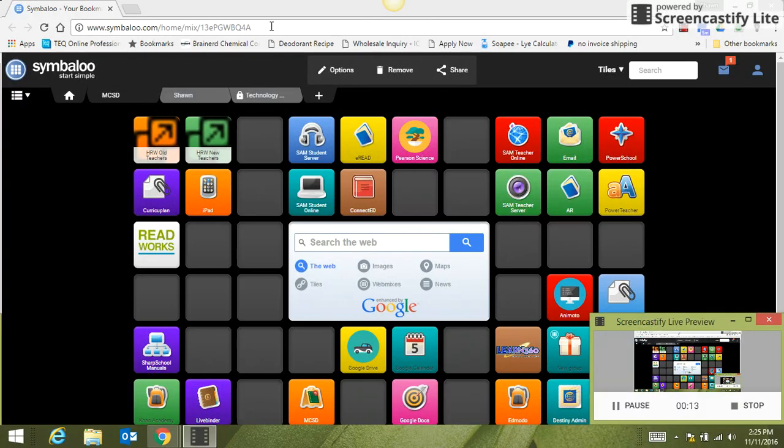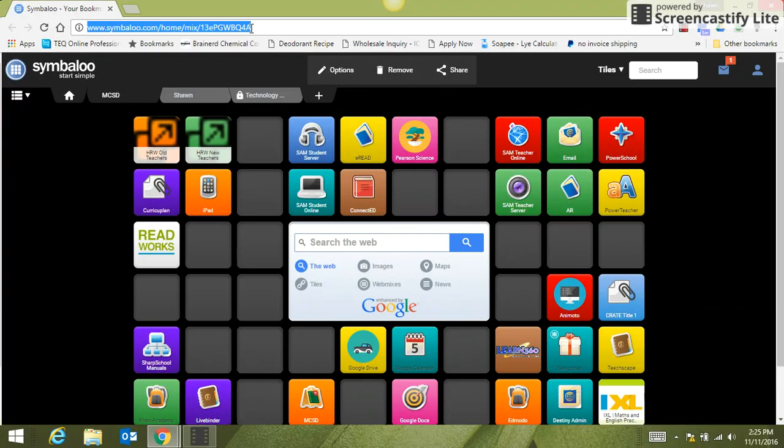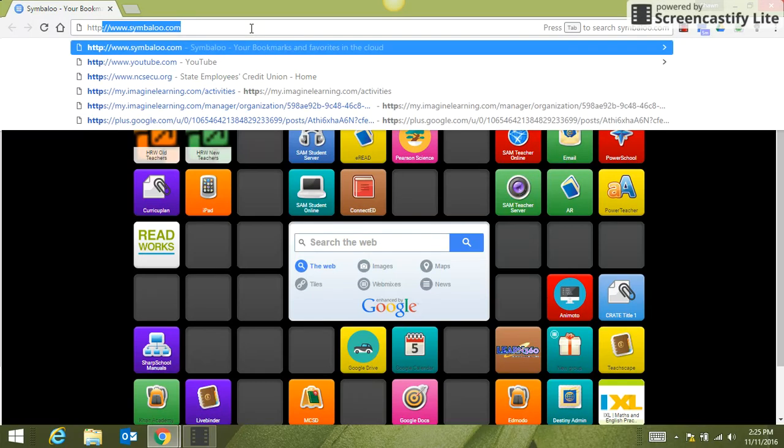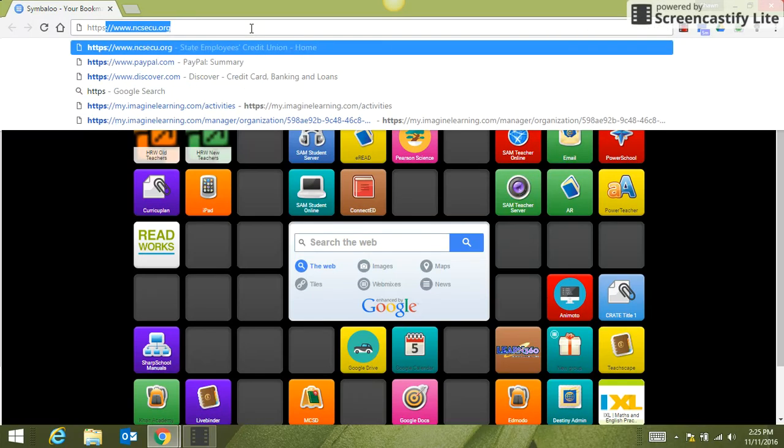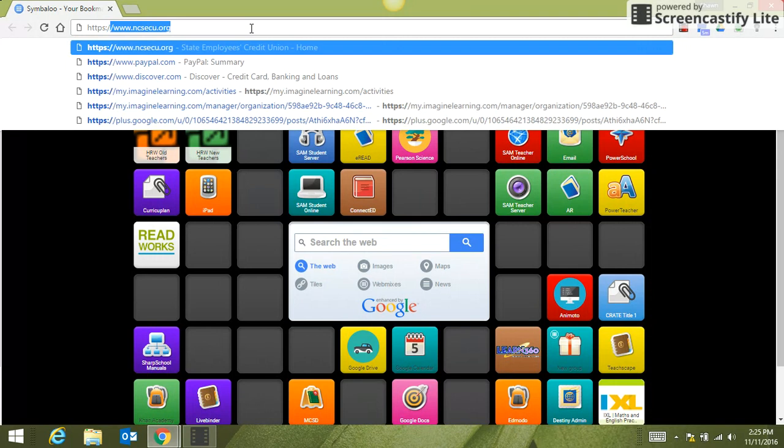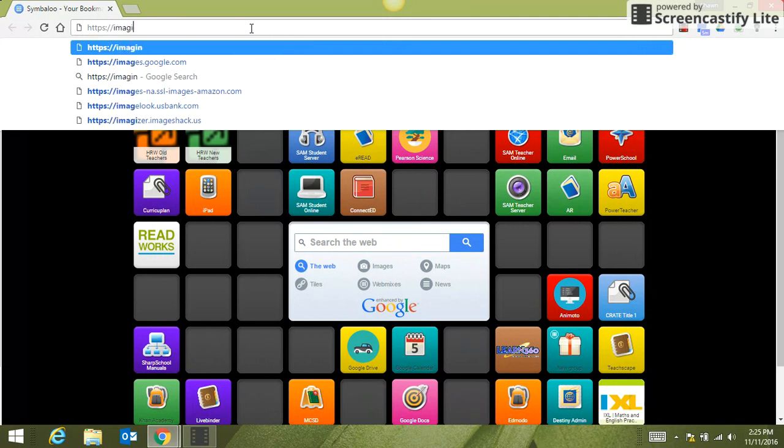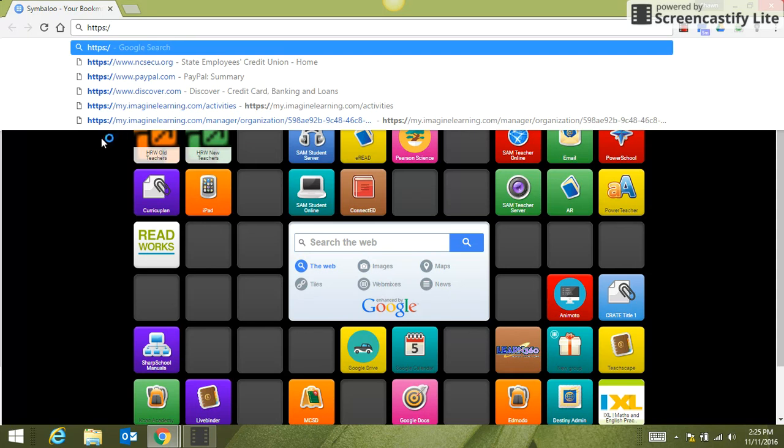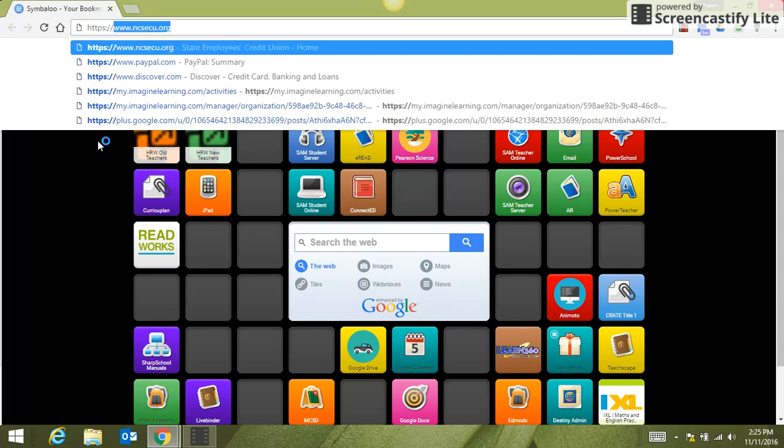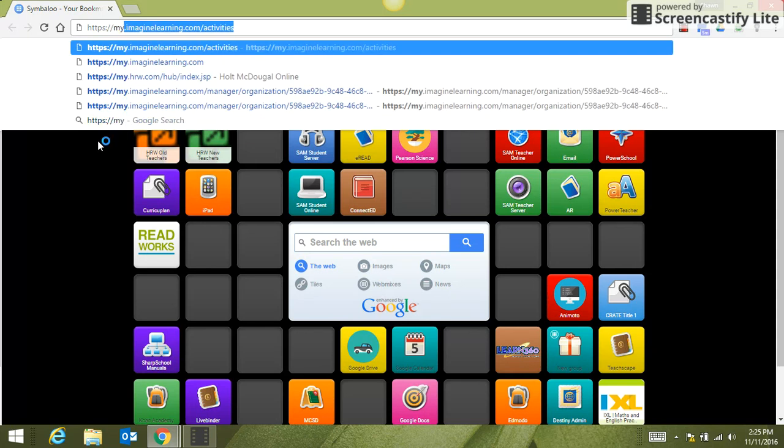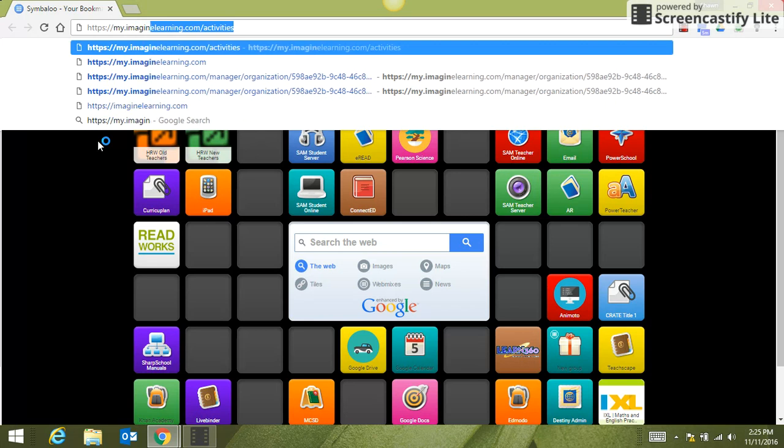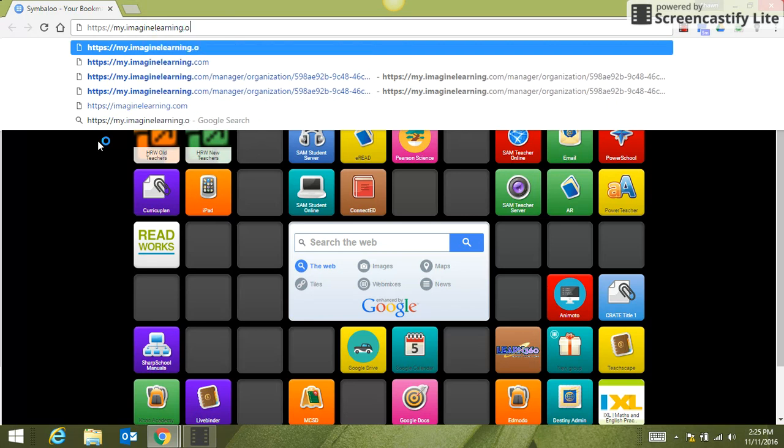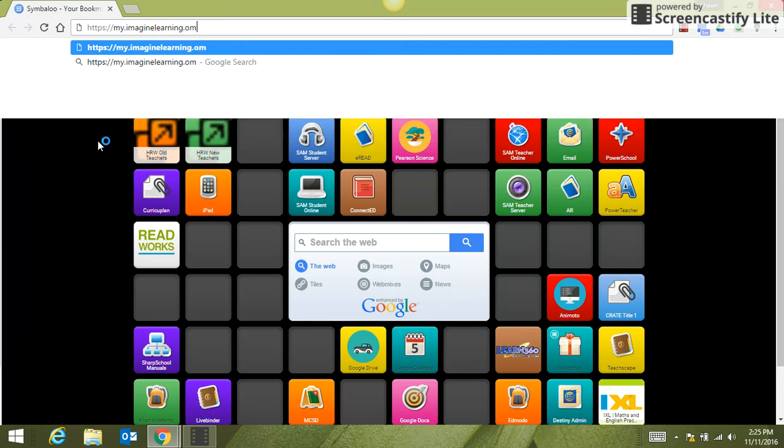The first thing you're going to need to do is open up an internet browser and type in https://my.imaginelearning.com